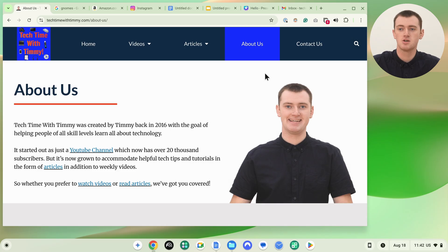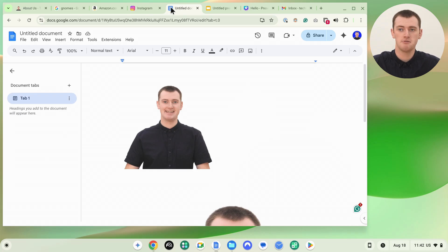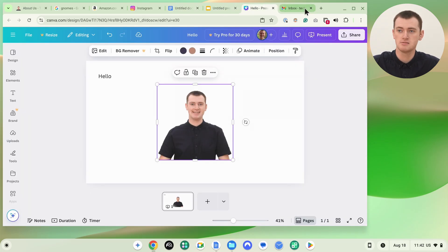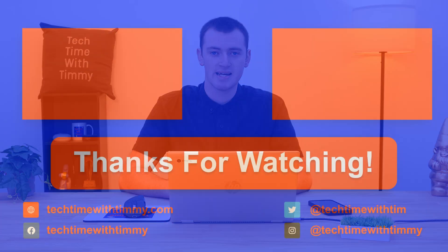But that's all there is to it. That's how you can copy an image from a website, a different app, or the Files app, and paste it into some other location. Hopefully you found it helpful, and we might see you in another video in the future. Thank you.